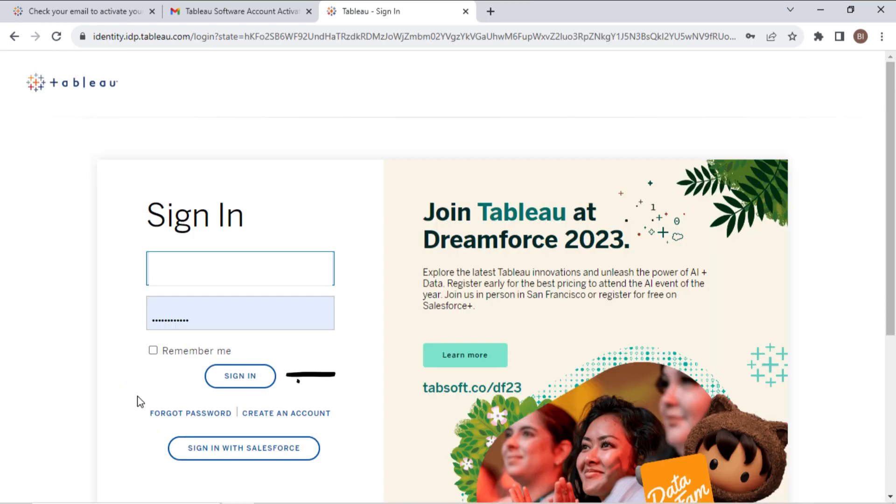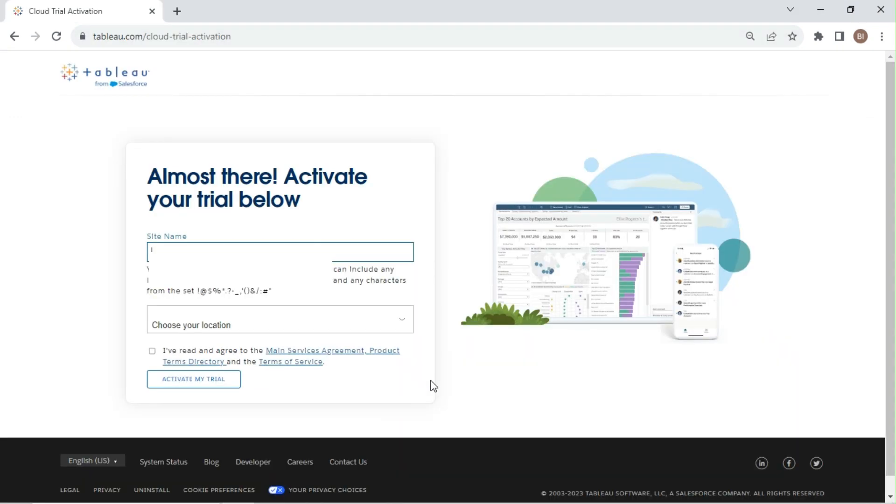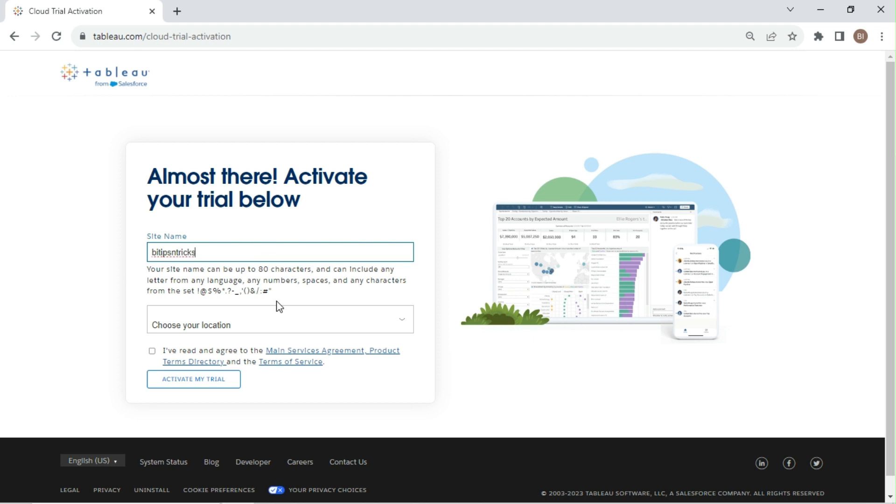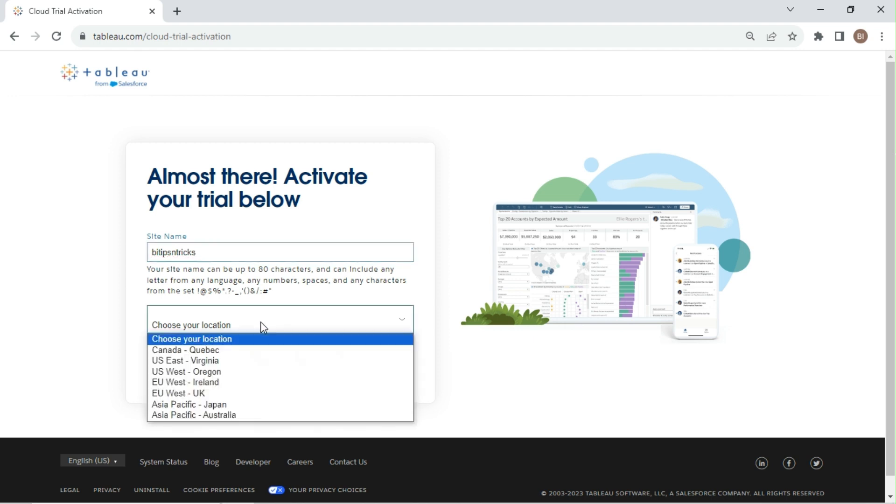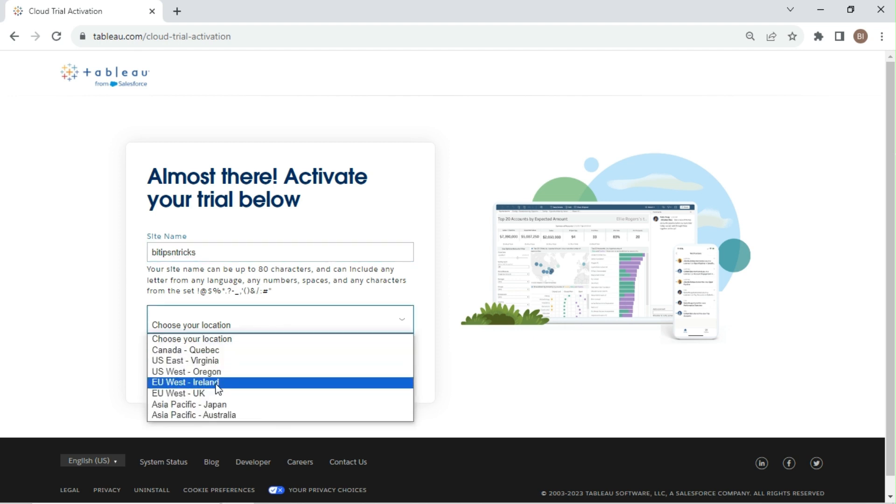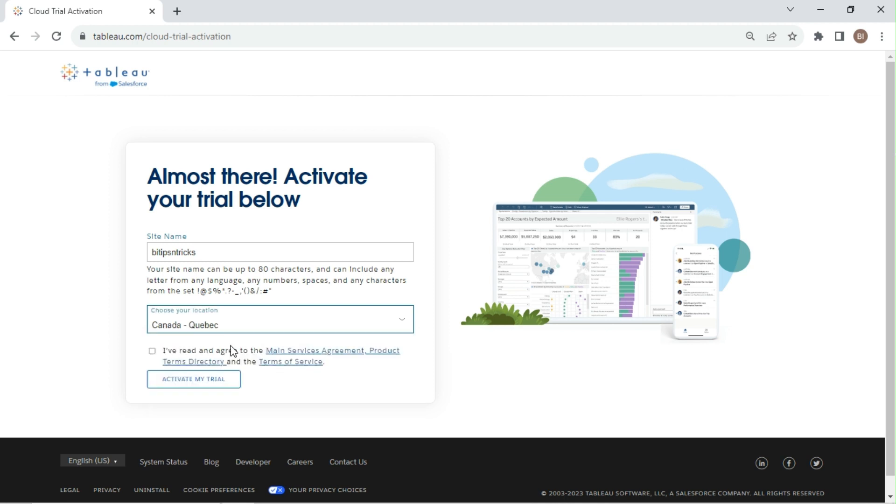Sign in with your email ID and password. You need to create a Tableau site. Enter the name of your choice for the site. Choose your location. You can select the location nearest to you. Read the service agreement and click on activate my trial.